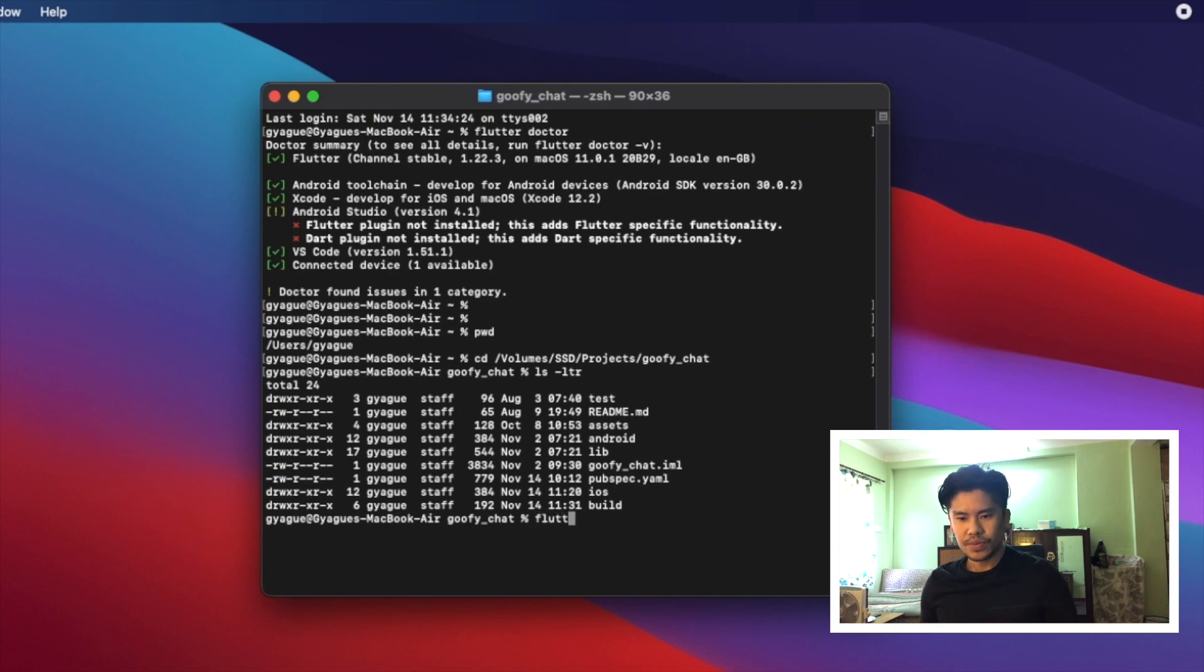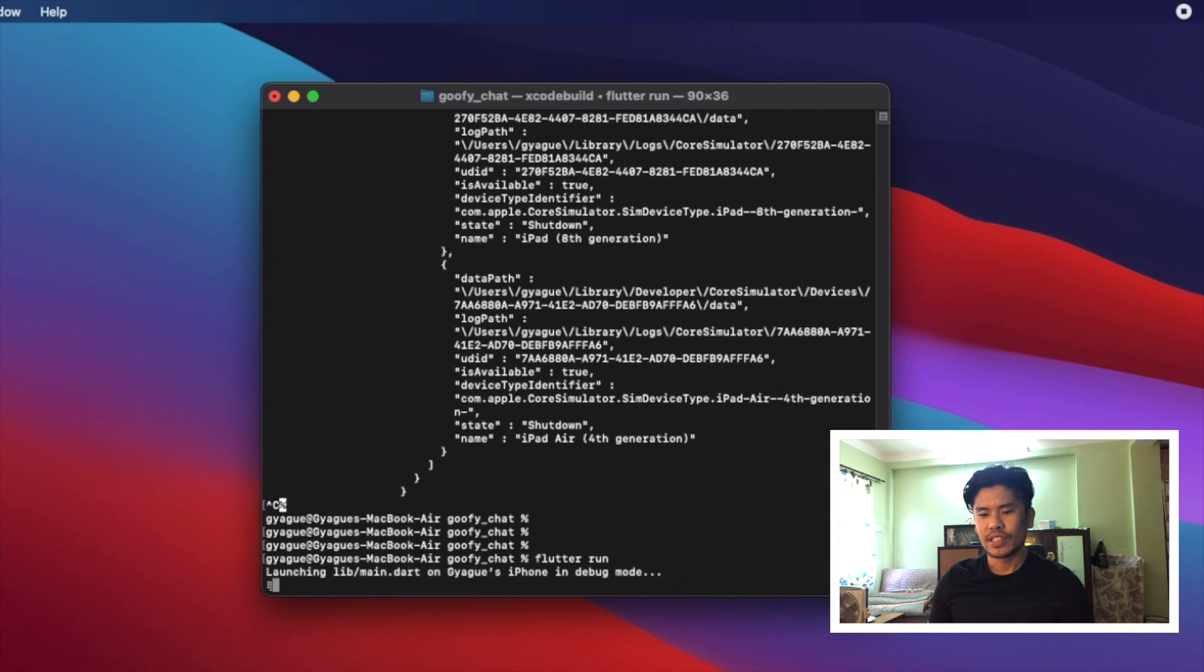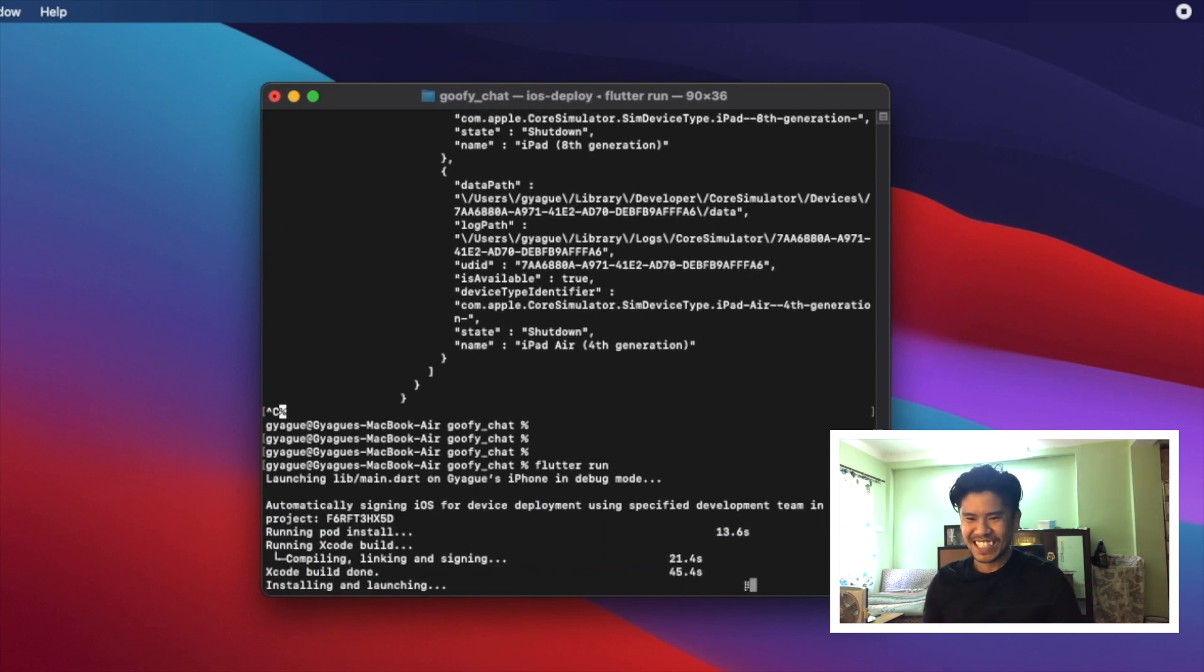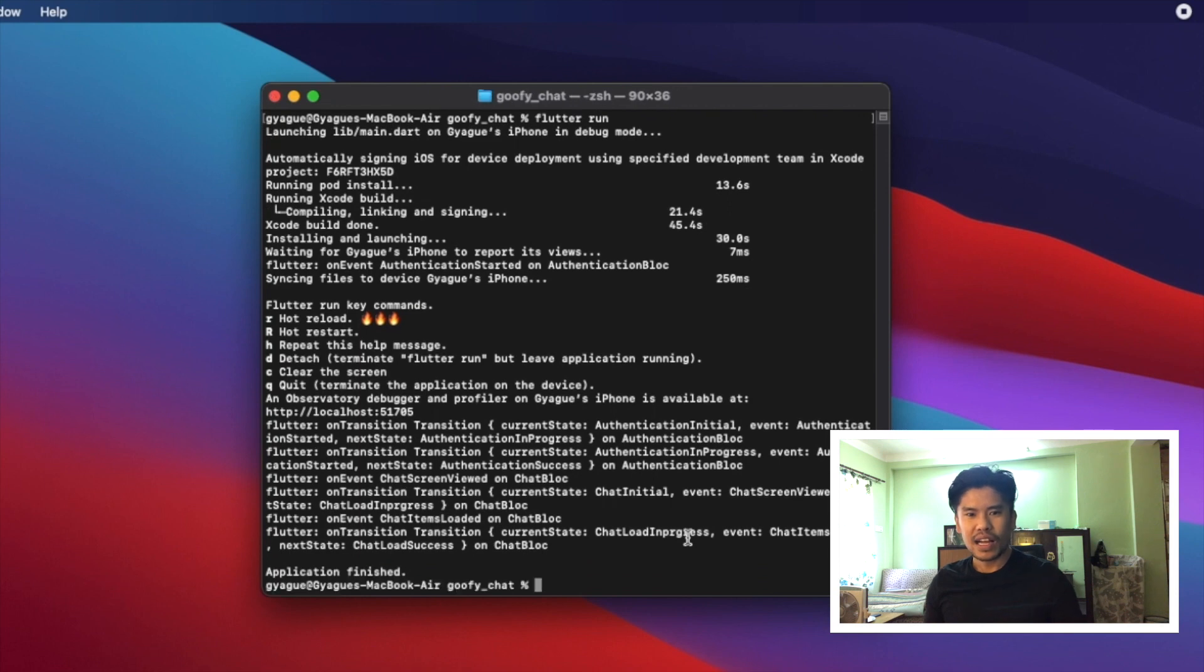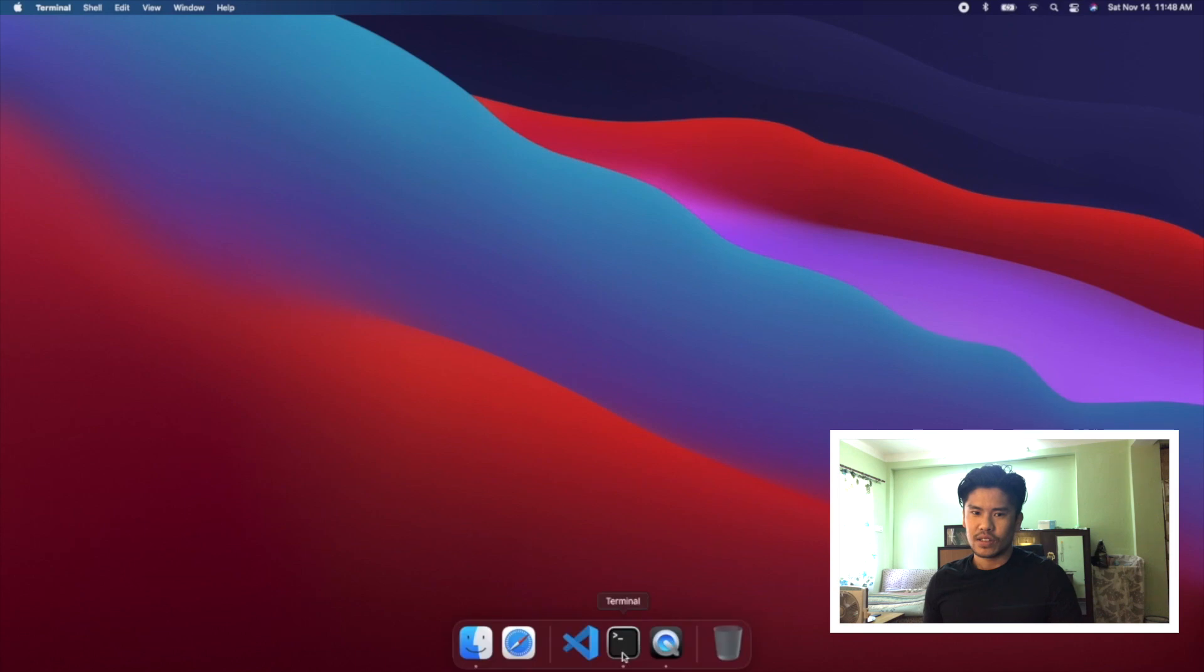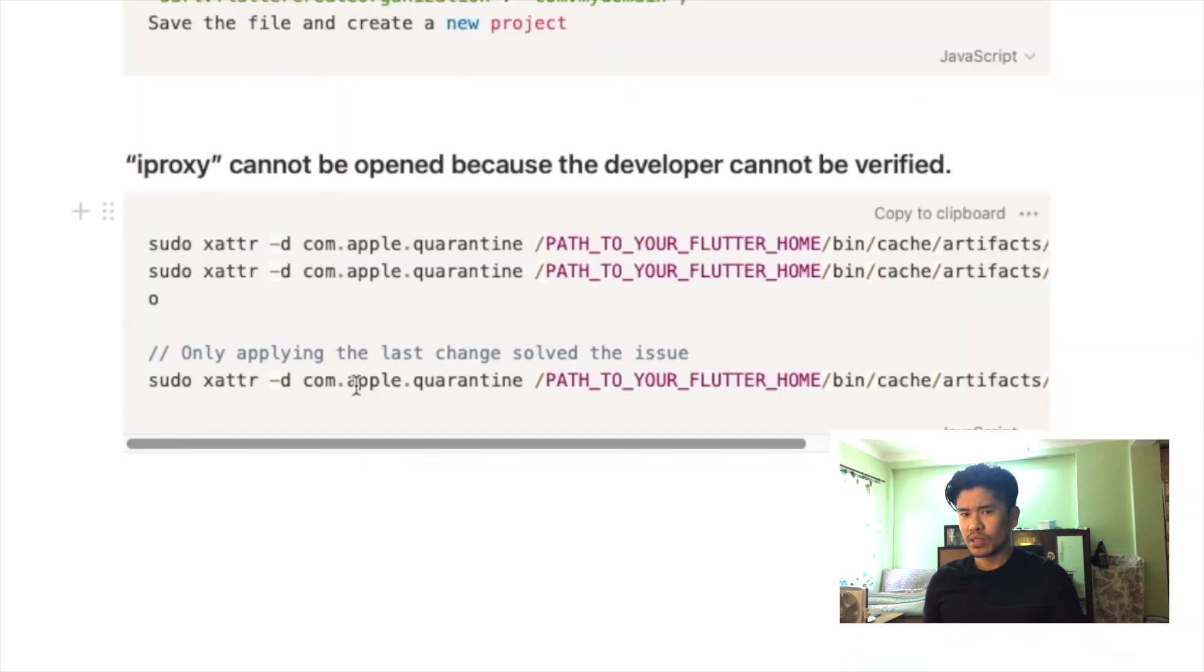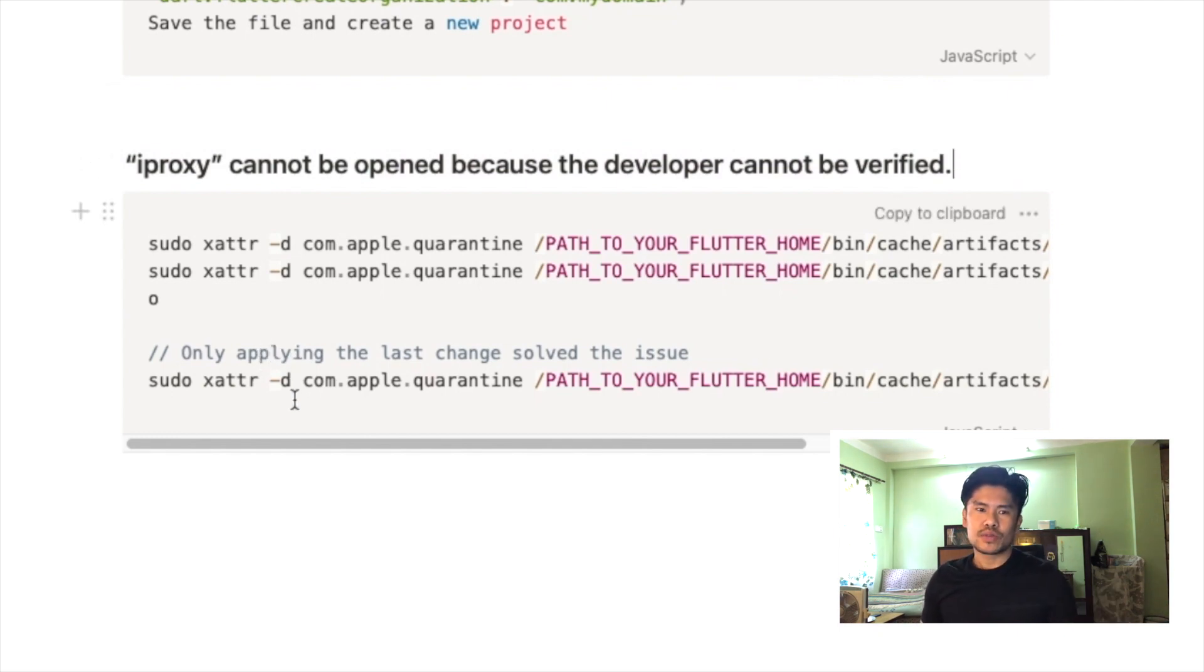If we do flutter run, we are not bothered with the verbose log. The time difference is not much though, it's like 21, 45, 30 and 7. In some cases the build was, I think we should say that it was the same.